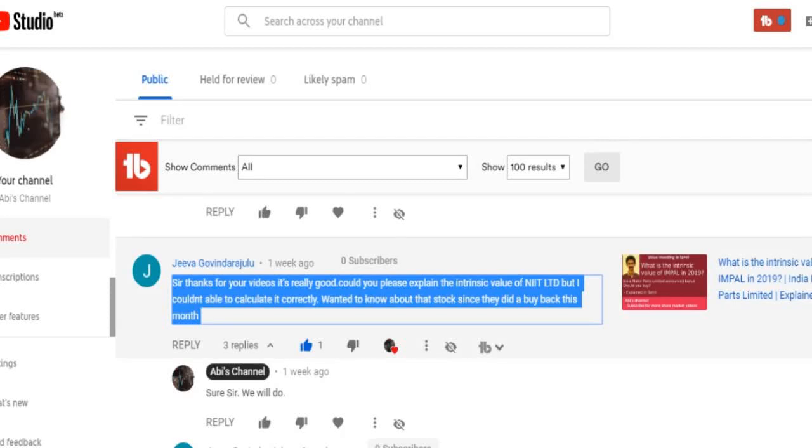Hello everyone, this is Abyss Channel. Let me give you a comment on Jeeva Goindarajulu.